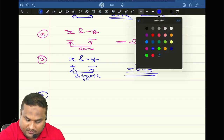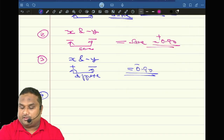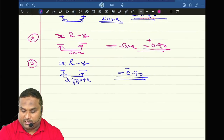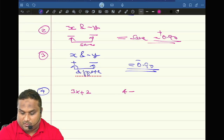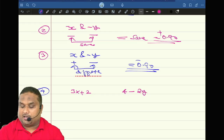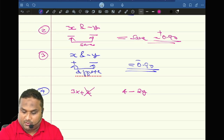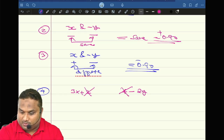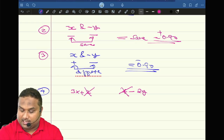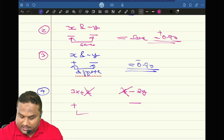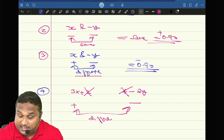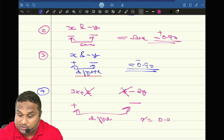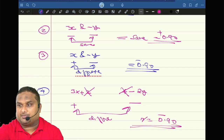Fourth question. Correlation coefficient between x and y is 0.9. What is the correlation between 3x plus 2 and 4 minus 2y? The constant 2 has no role, constant 4 has no role, constant 2 has no role. Sign of x is positive, sign of y is negative — different sign. Different sign means the final answer is opposite of the original. Opposite of 0.9 is minus 0.9.